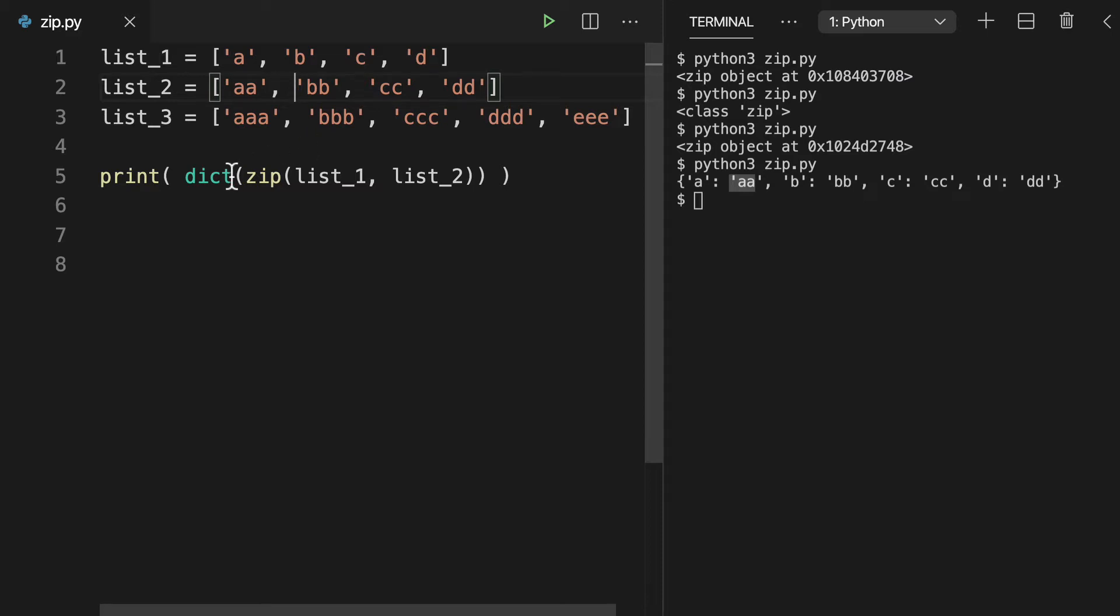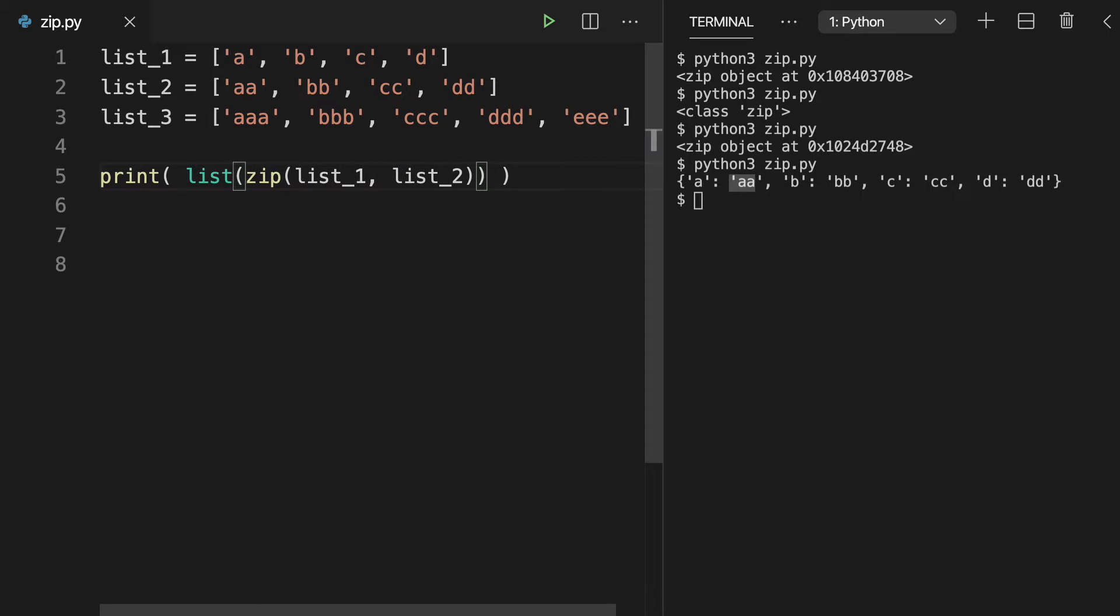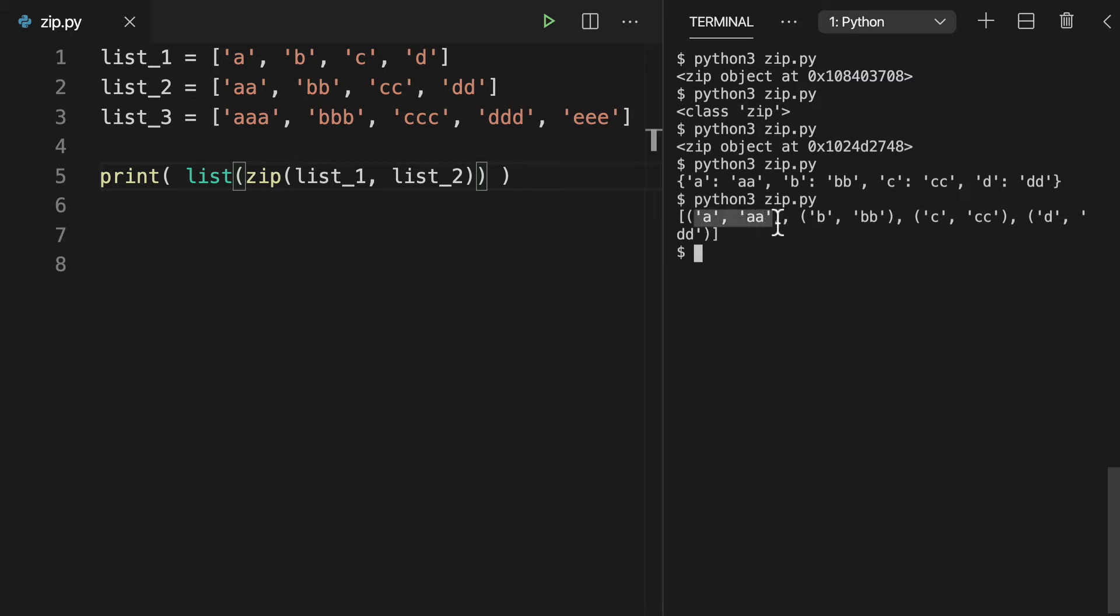Now if we were to do this in a list, it's going to look a little bit different. It's going to look like a list of tuples. In any case, it still has the same A and AA kind of pairing together. So that's what's important. That's what makes the zip function what it does - it brings together these iterables.